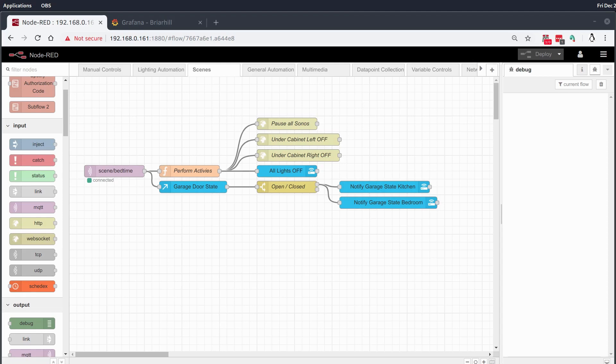Scenes are pretty basic, a lot of people use them, they're even kind of integrated into the Google assistant. But with node-red we can take it a step further and that's what I'm doing here.